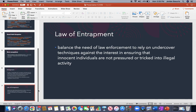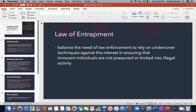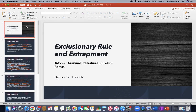Anyway, ladies and gentlemen, that is my presentation on exclusionary rule and entrapment. Thank you for watching, and I hope you guys have a good rest of your night or day. Thank you very much.